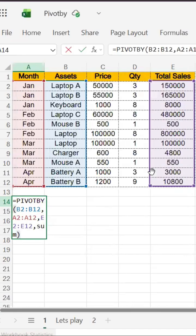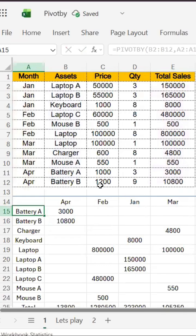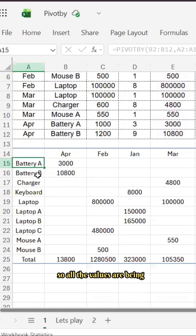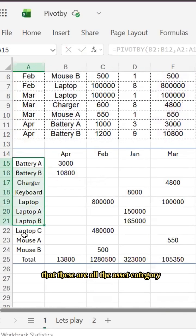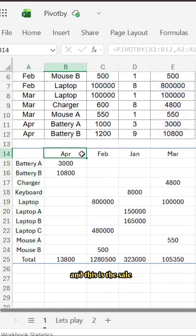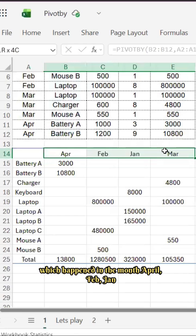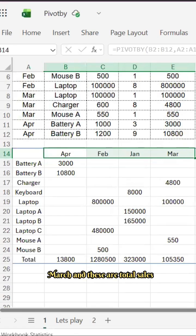And if you see that within a second, all the values are being there. These are all the asset categories and this is the sale which happened in the month April, February, January, March, and these are total sales values. You have product wise as well as month wise and it has come down.